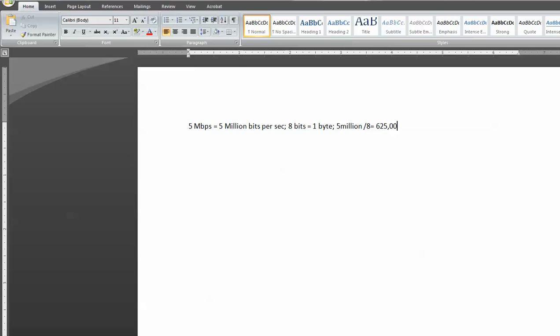625,000 bytes. It's still kind of a large number to kind of grasp and understand how much data that really is.